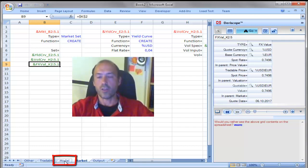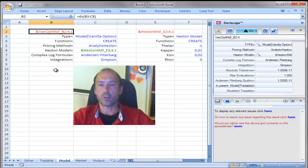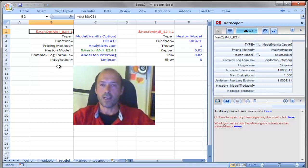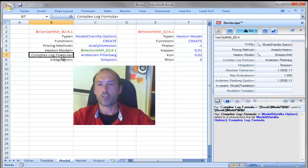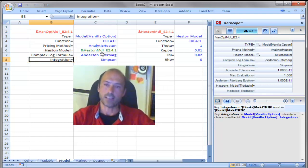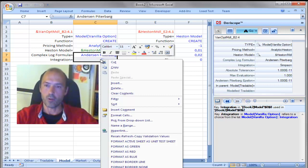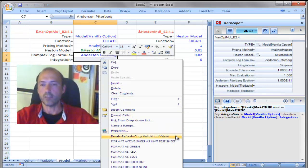Let's go now to the model sheet. What I would like to do next is create a table that contains the option prices depending on the varying values of these two parameters. The easiest way to do that is by selecting these two cells, right-clicking with the mouse, and choosing the special Deriscope shortcut called Recalc Validation Values.